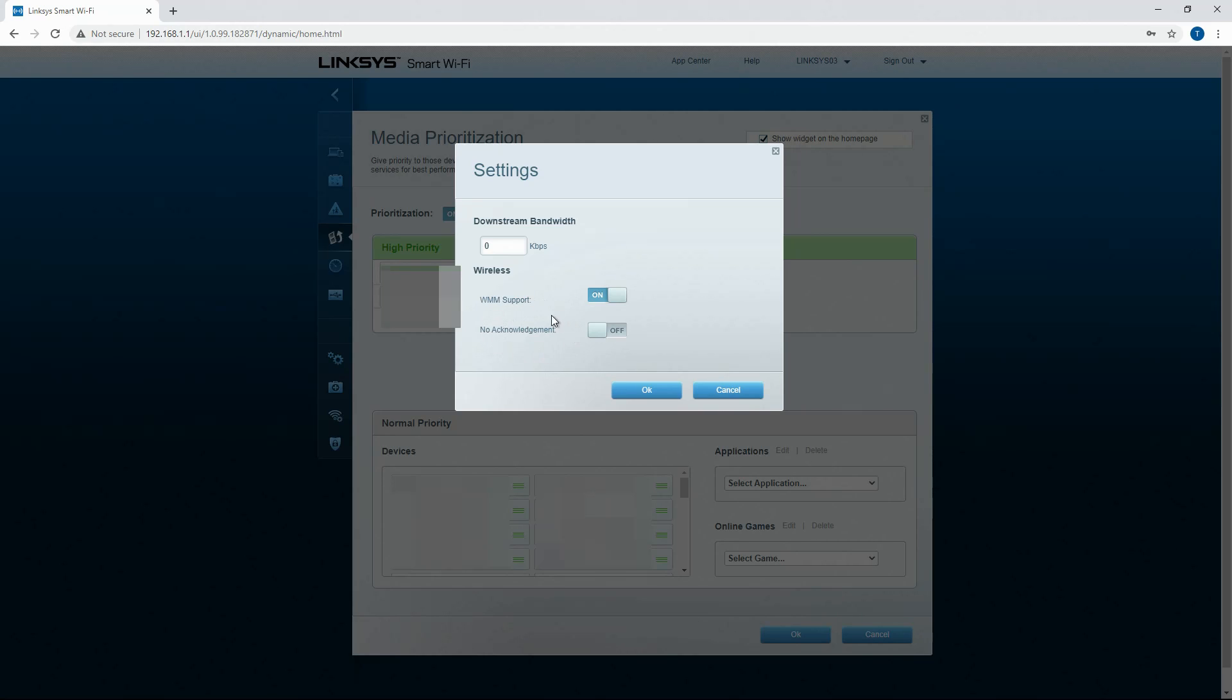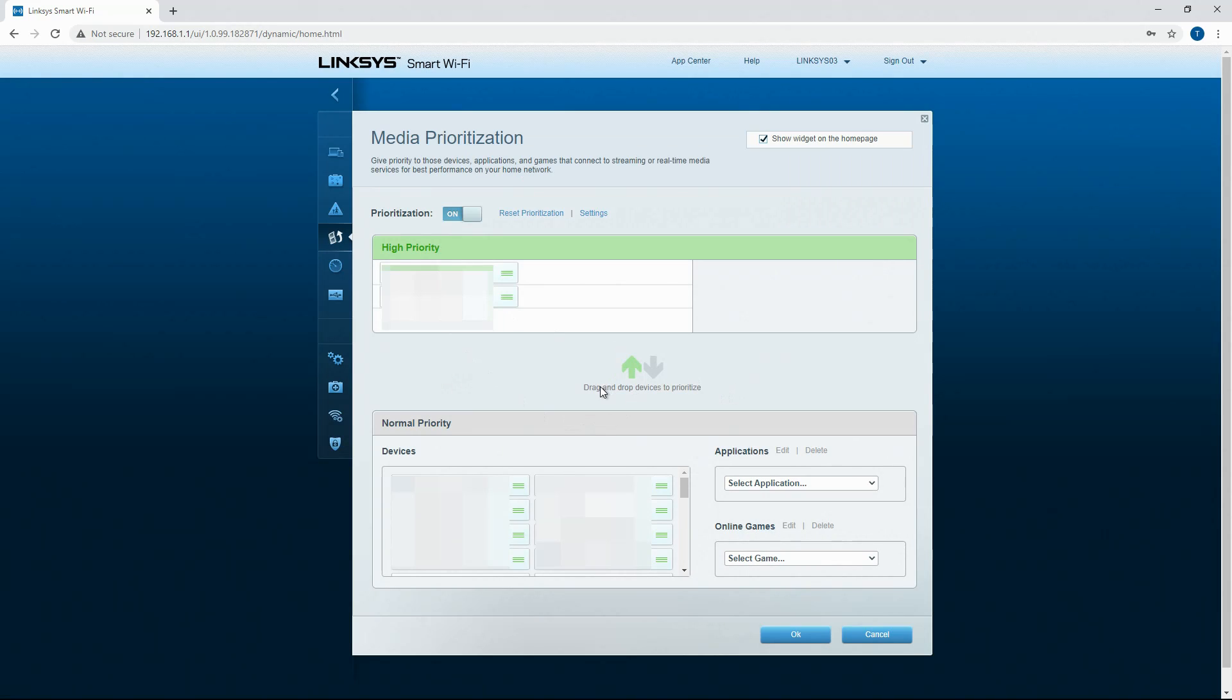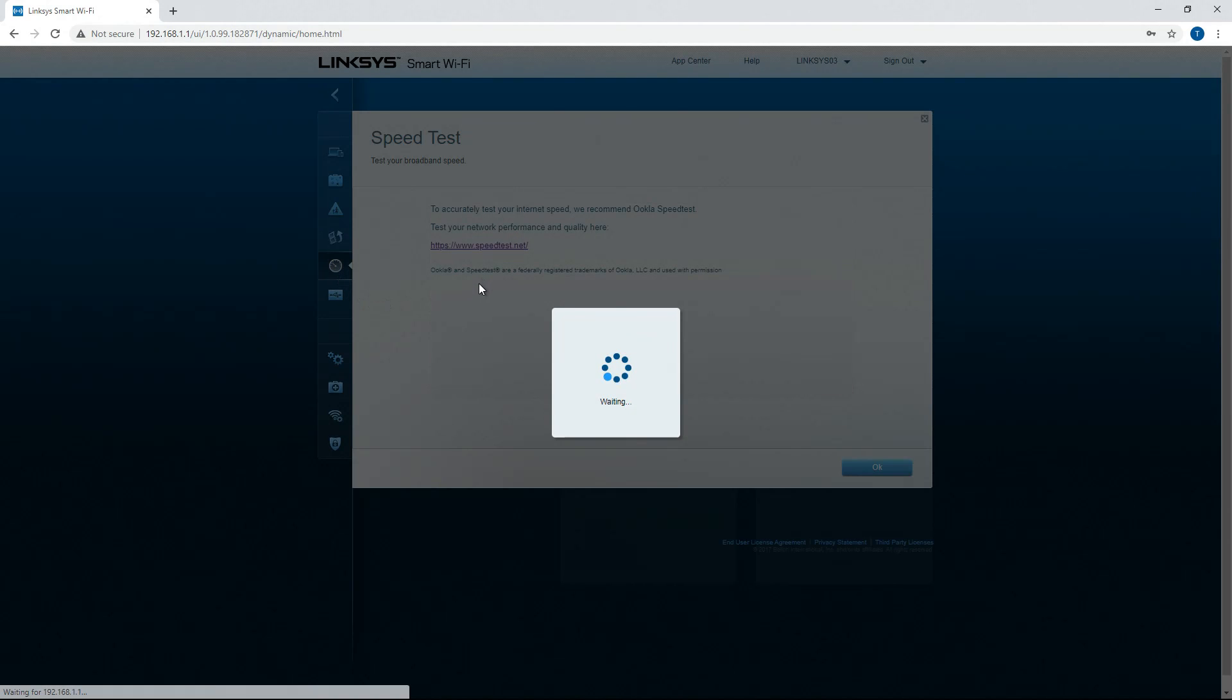WMM support and no acknowledgement. That's Wi-Fi setting so we don't need to worry about that. You can reset your prioritization. I'm of course not going to do that.